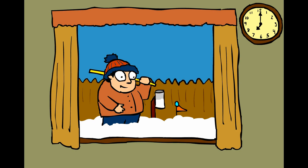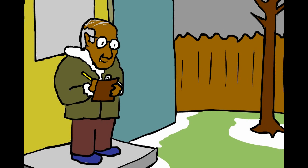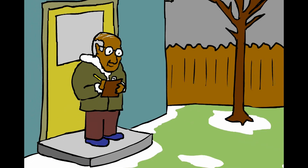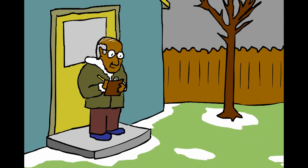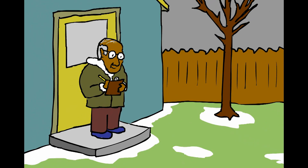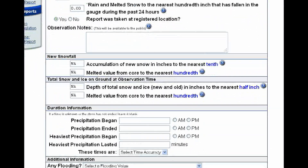Since this measurement is taken during your normal time of observation, typically around 7 a.m. if possible, please report your total depth of snow every day that there is snow on the ground, even if you didn't receive any new snow. Report your measurement in the field depth of total snow and ice, new and old, to the nearest half inch.